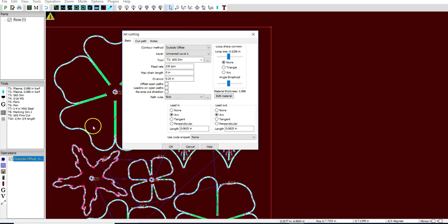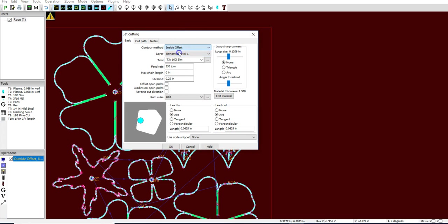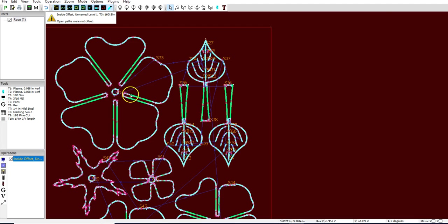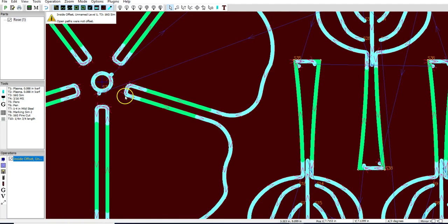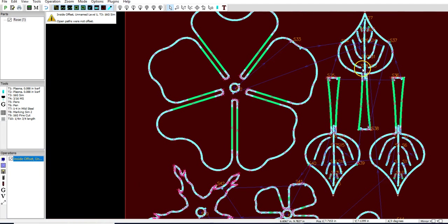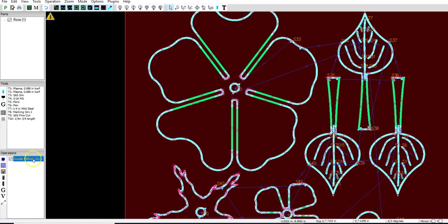And let's see the difference here. I'm going to go ahead and show you inside offset. Hit OK. And you'll notice again, it cuts from the inside. You lose a lot more detail right here, right here, right here.